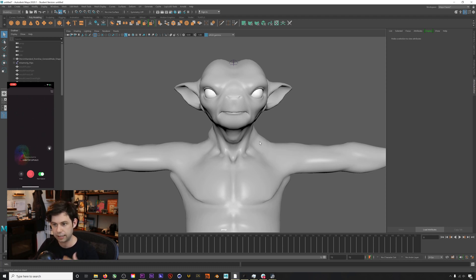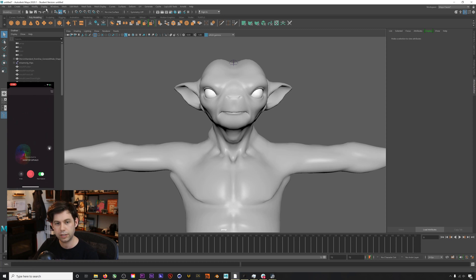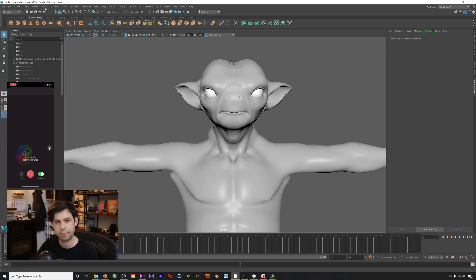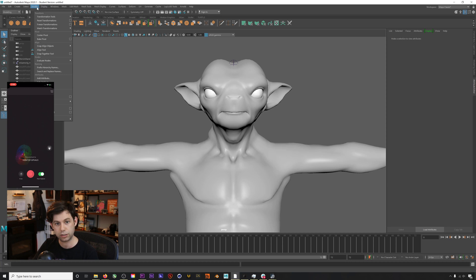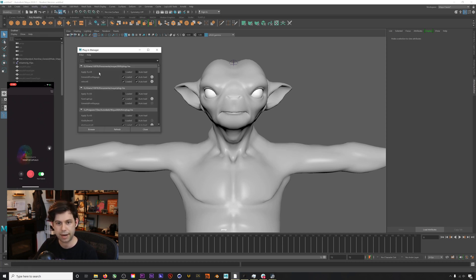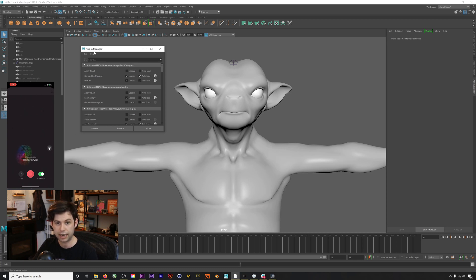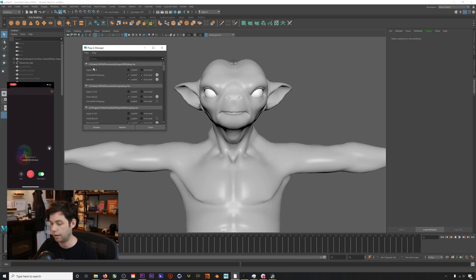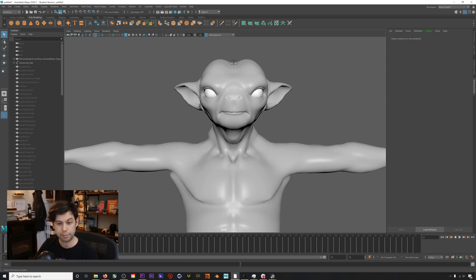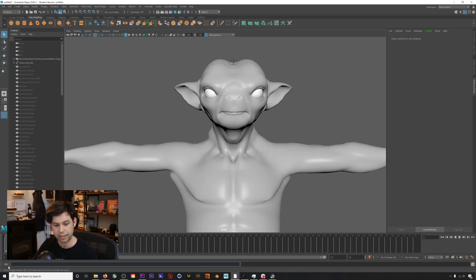You can download our Rococo Studio Maya plugin in the link in the description below. Once you install that, just like you would any Maya plugin, under plugins in the plugin manager, it's under RSLM, Rococo Studio Live Maya. Even though it's loaded, you can't see the plugin. To see it, you're just gonna go down into this main line right here and type in show RSLM.